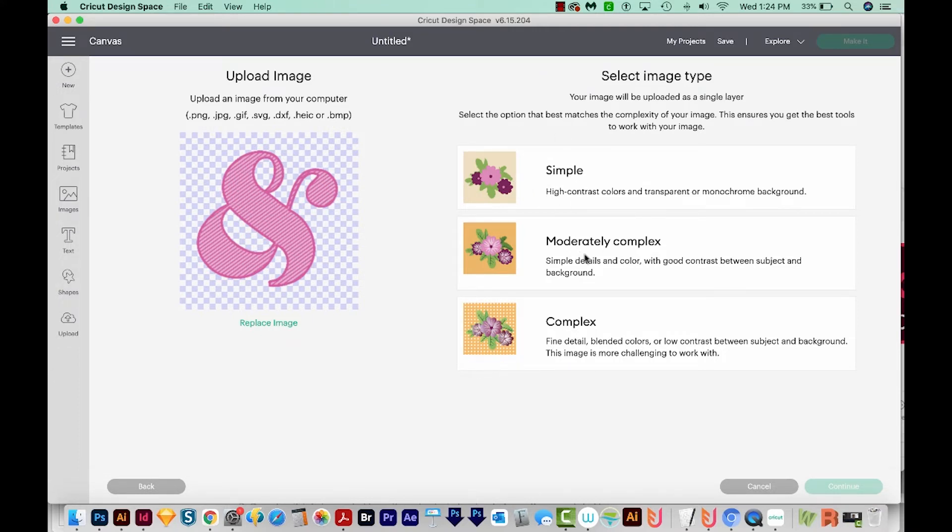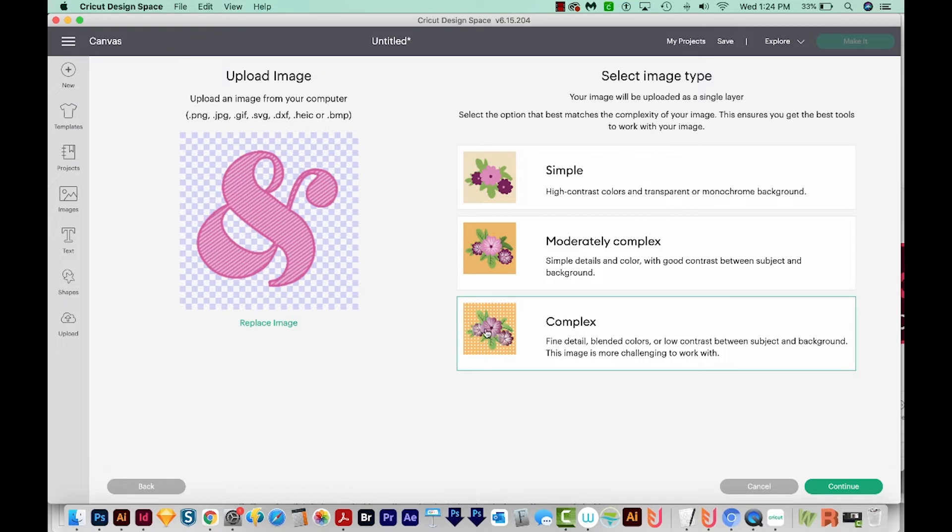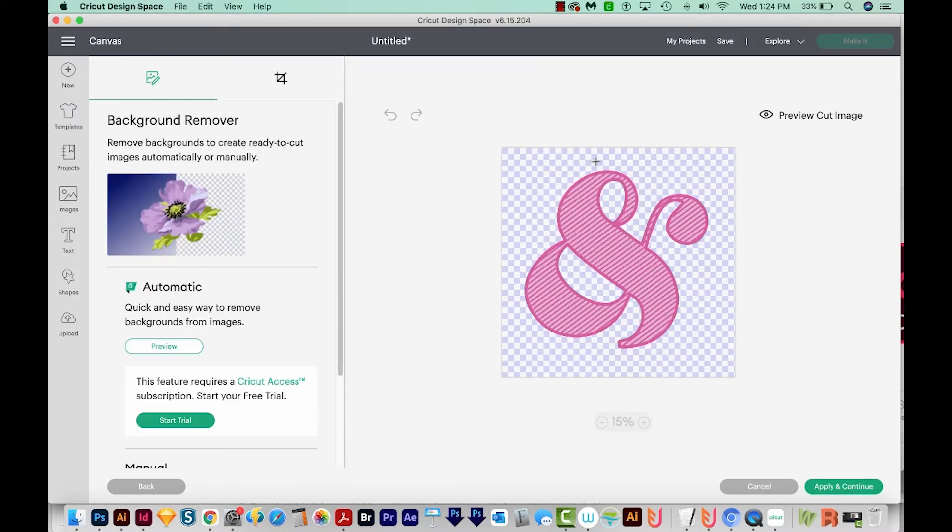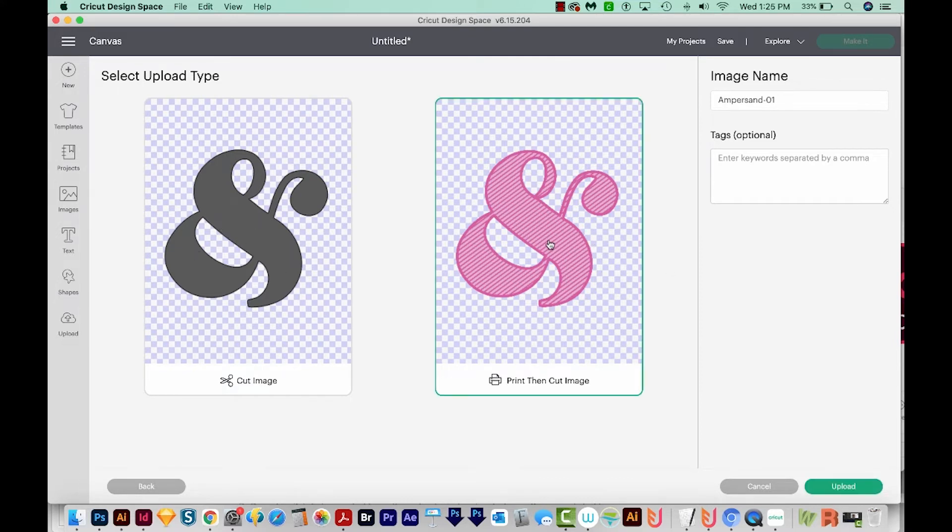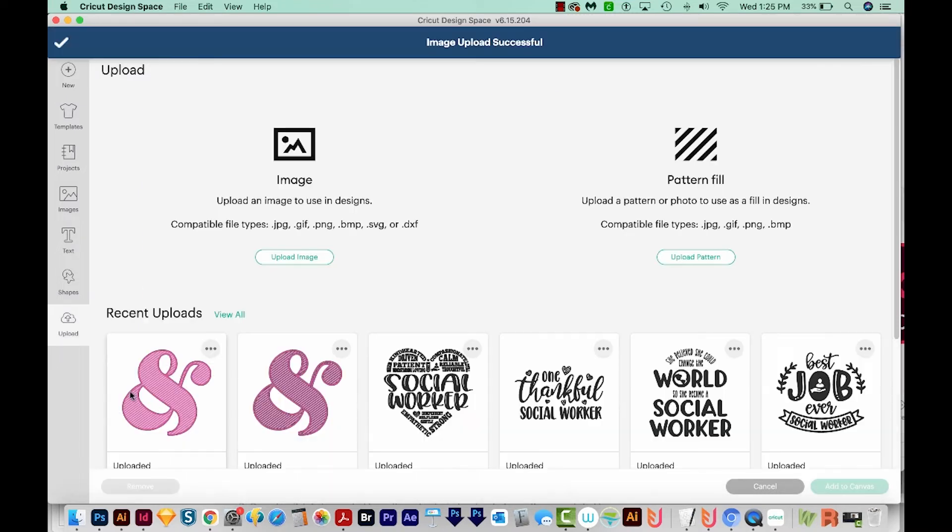So we have three options here. We can do simple, moderate and complex. And I'm going to choose complex, because I have really thin stripes in here. So I needed to be able to see those easily. And then we'll continue. And this is looking really nice. So I'll apply and continue. And now it's going to ask us, do we want a cut image? This is a vector format. And then this one is the raster. And we want this because we want to do print and cut. So we'll upload that. I'll click on that. And then I'll add to Canvas.